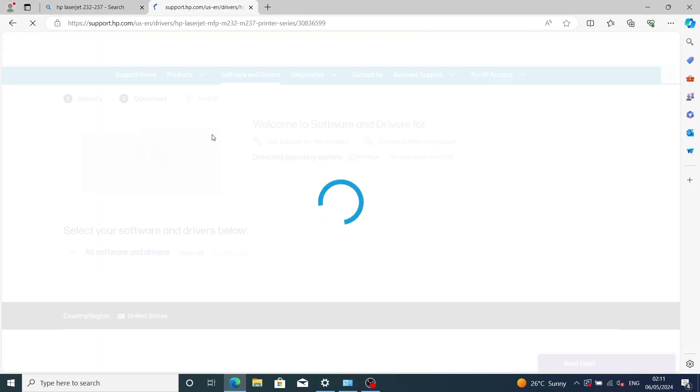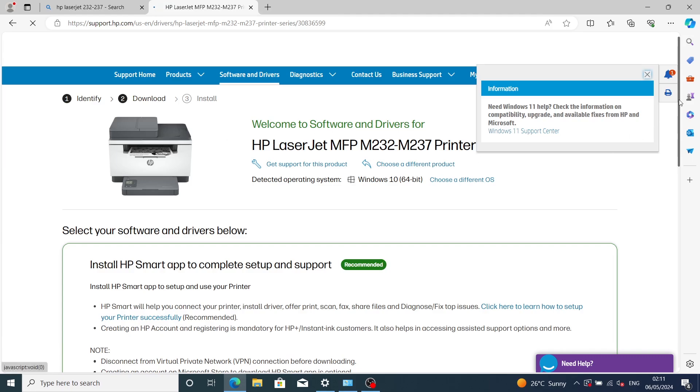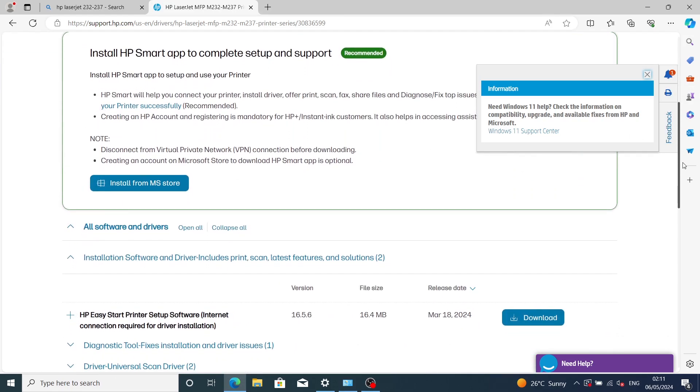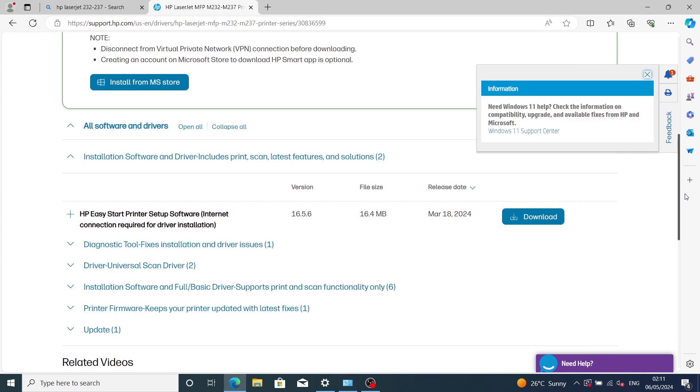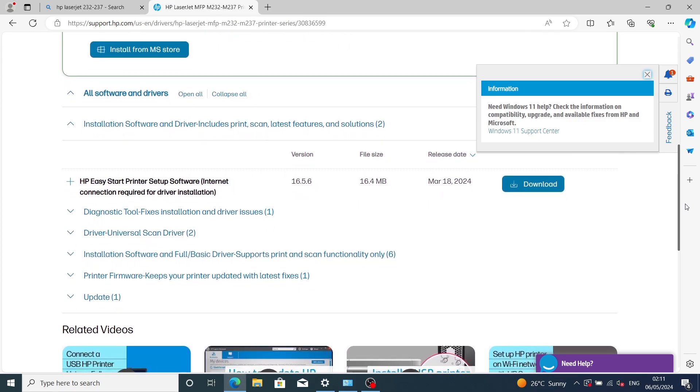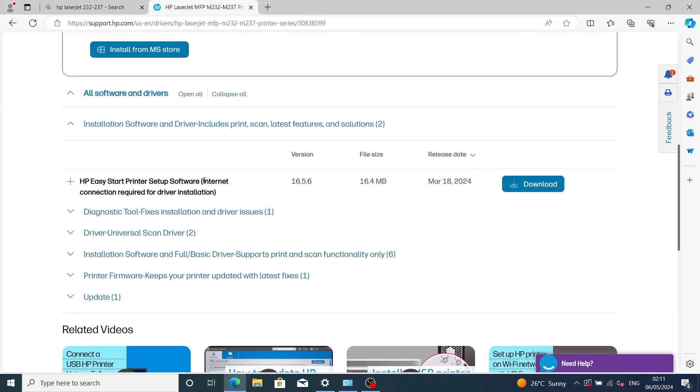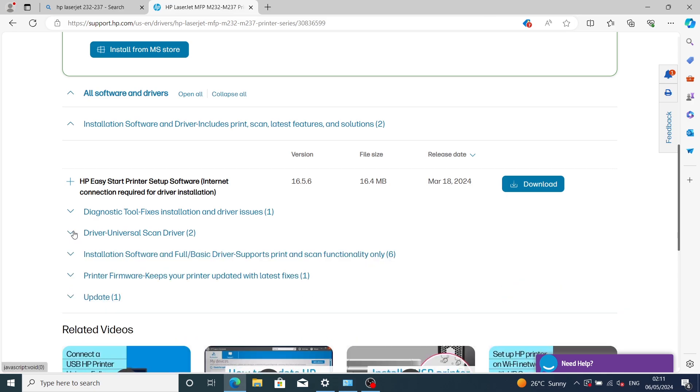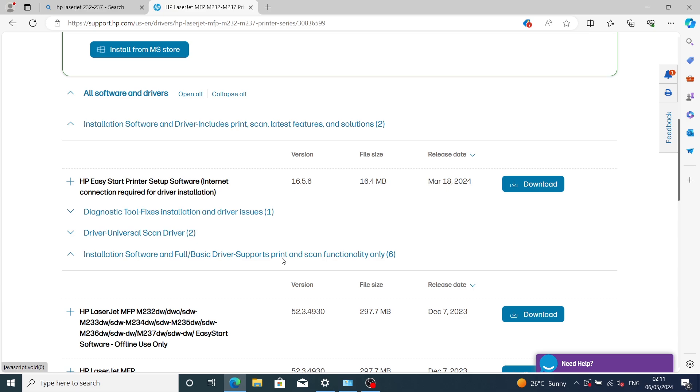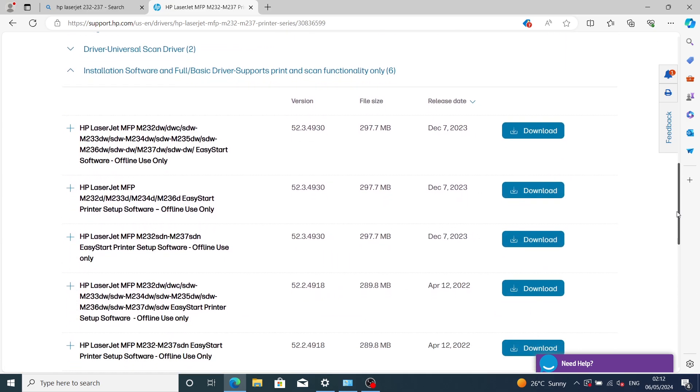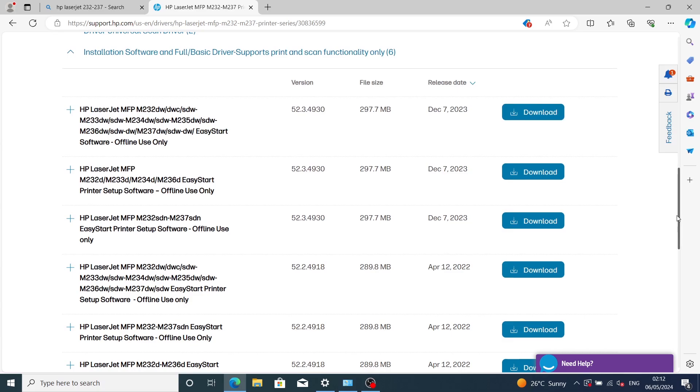You open the browser and go to drivers and installation software. Look for the full feature basic driver that supports print and scan functionality, then click on it.